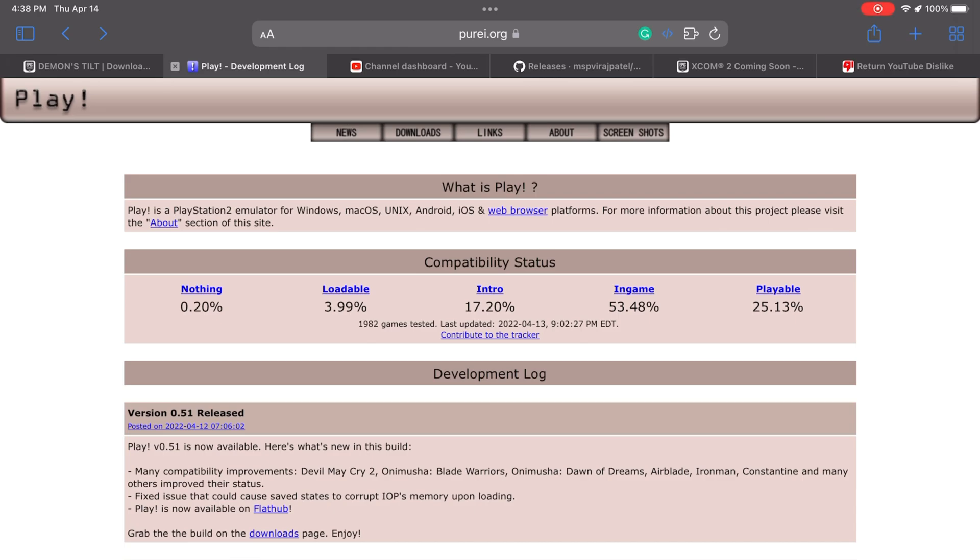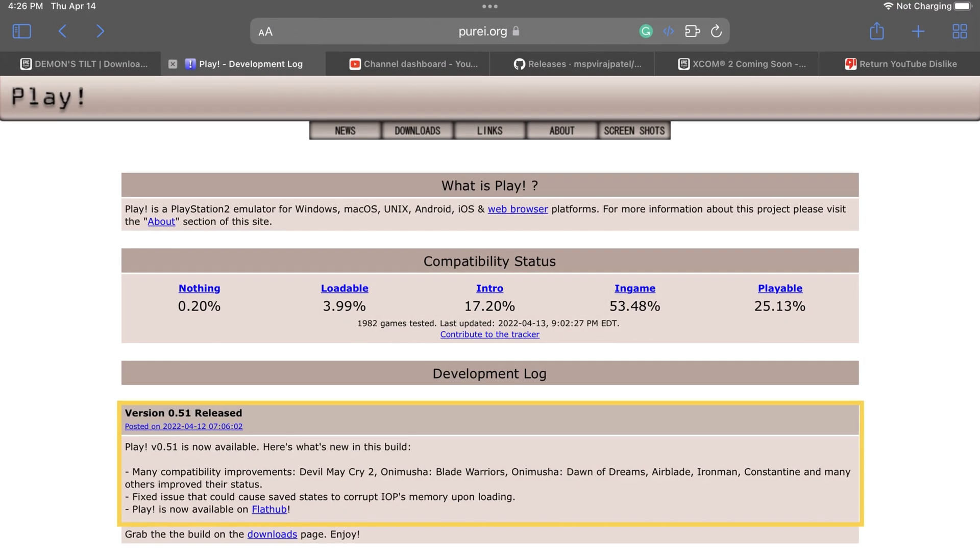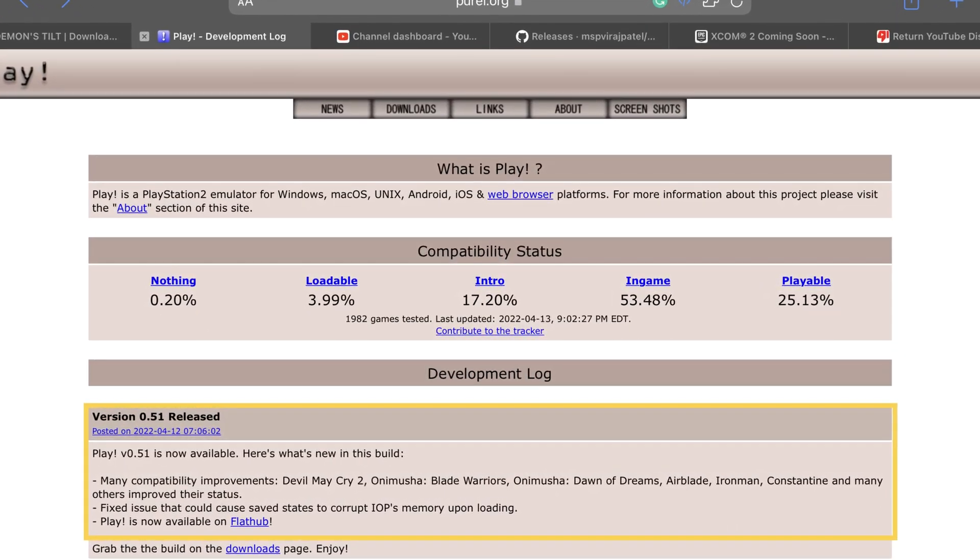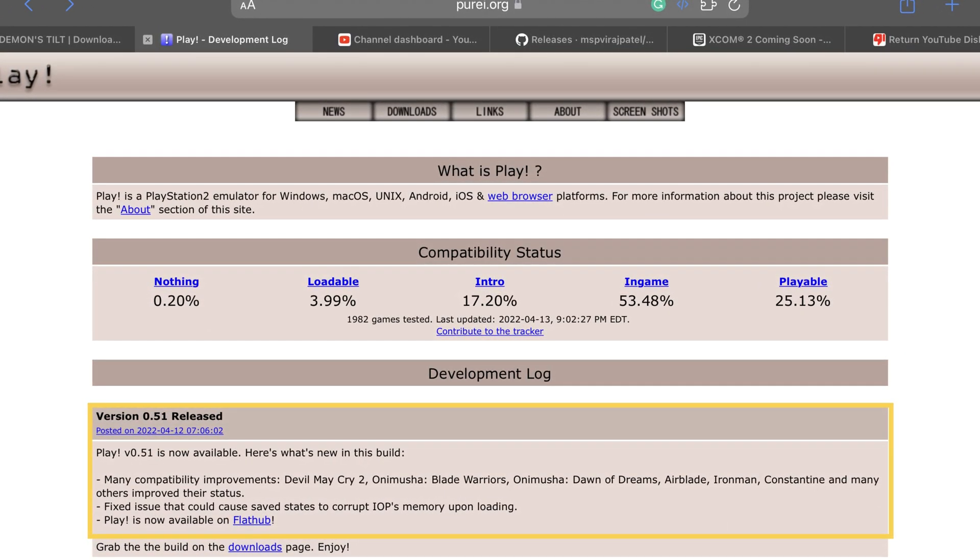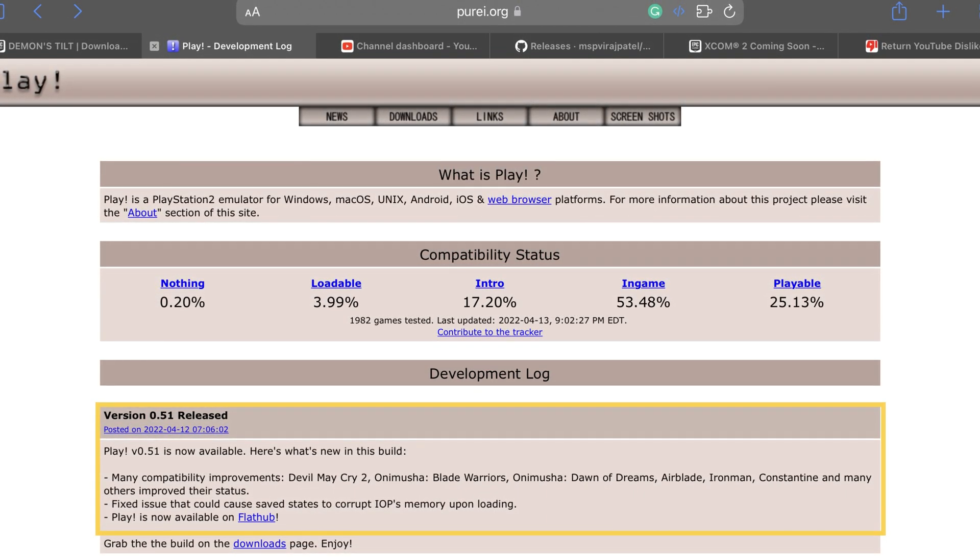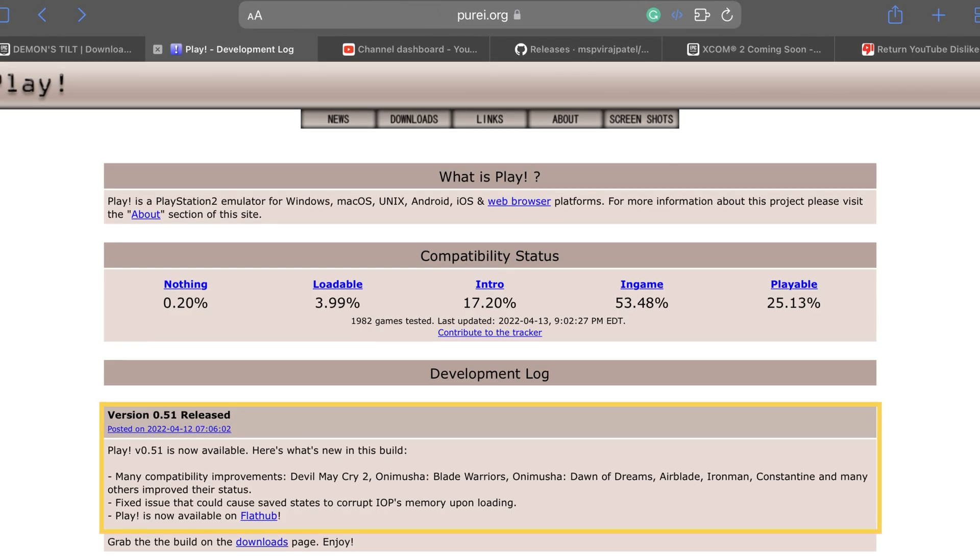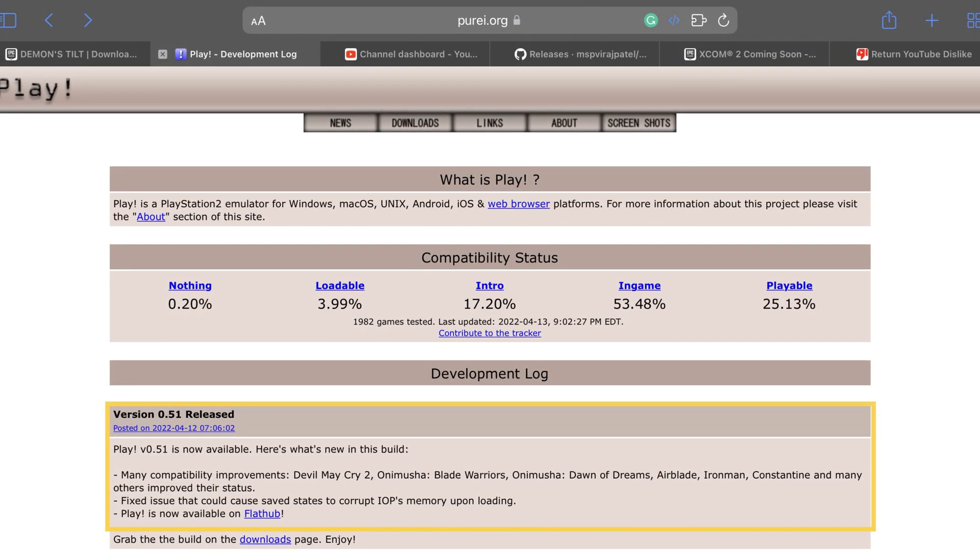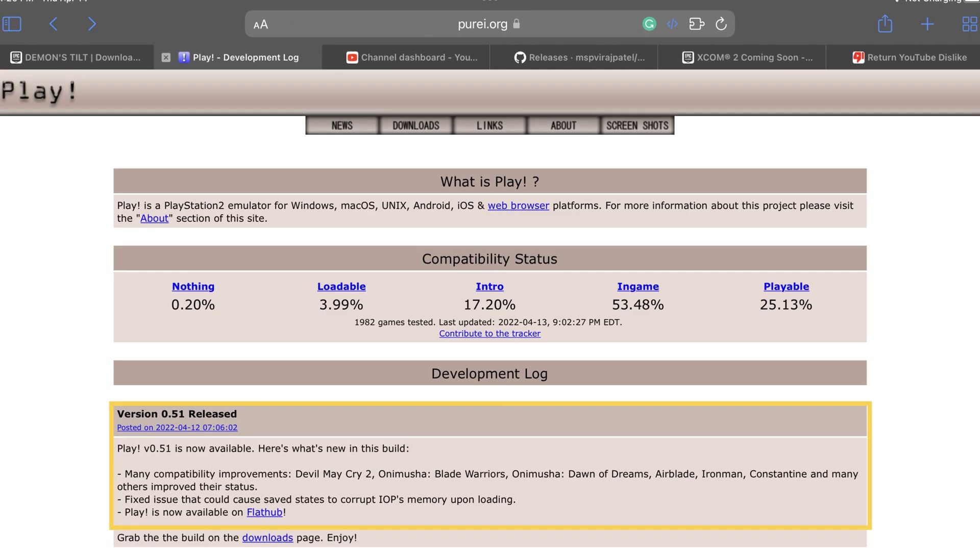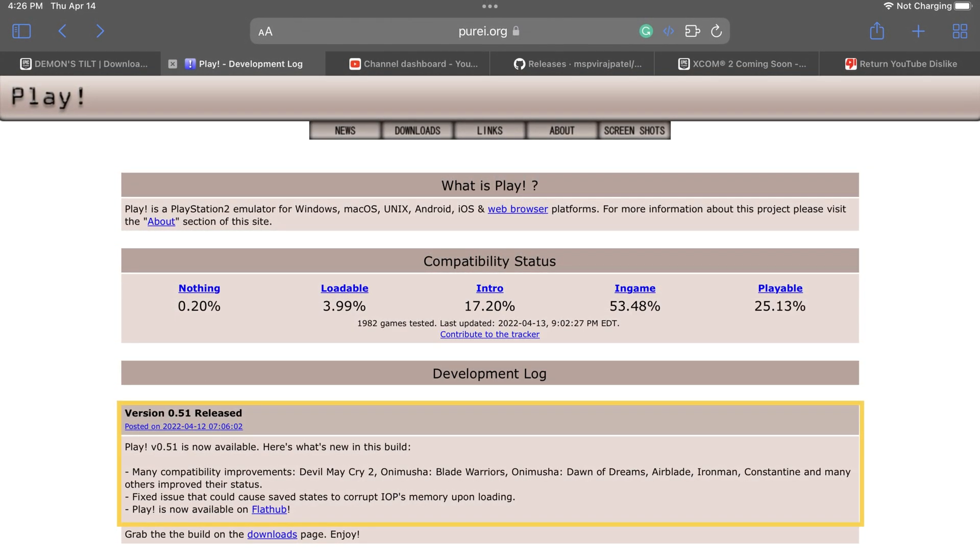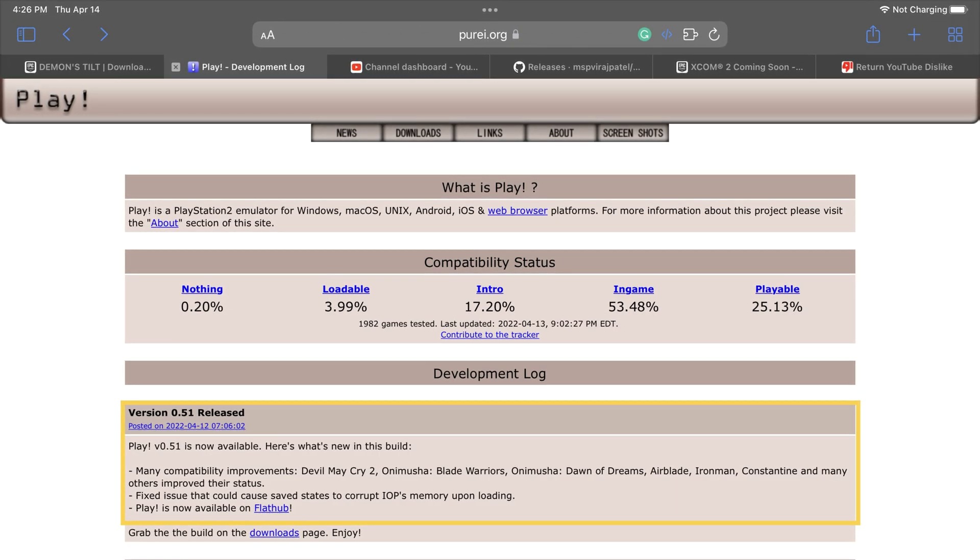So what's new with this new update? So they actually added many compatibility improvements with some of the games. Some of the compatibility that they do is basically based on some specific games like in the list that they have right here: Devil May Cry 2, Onimusha Blade Warriors, Onimusha, there's a lot of Onimusha in here, Ironman and Constantine, and many other games that you won't be able to see here in the list unless you go into that compatibility list.